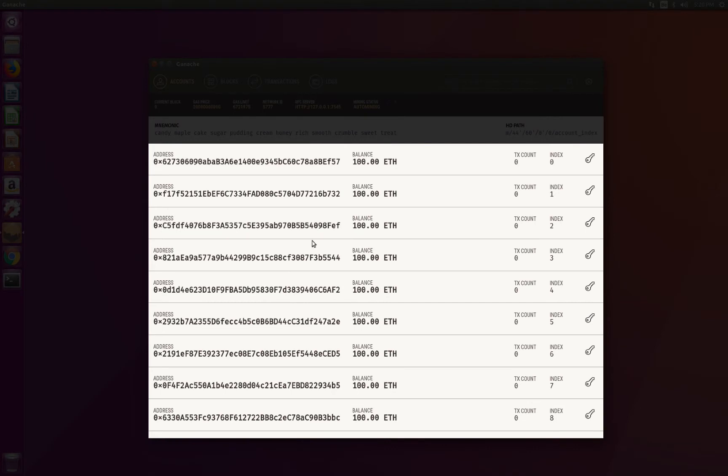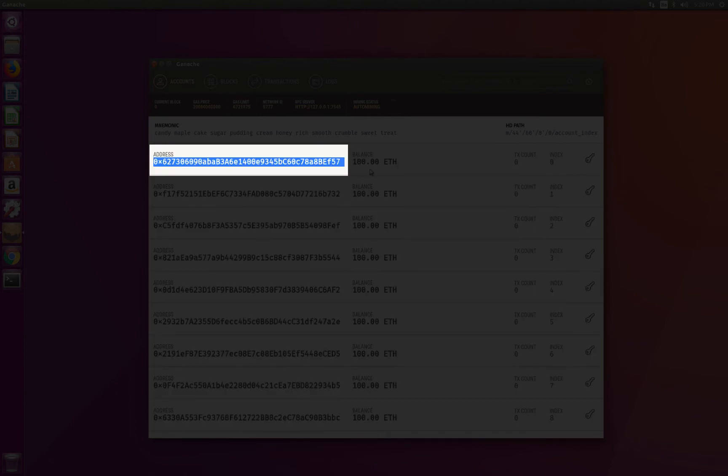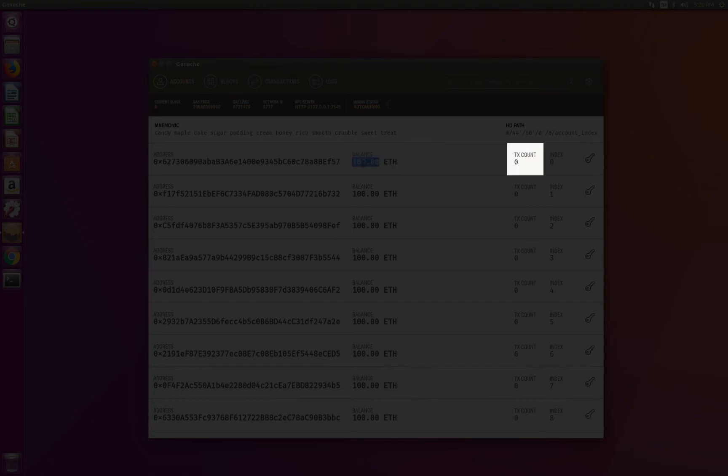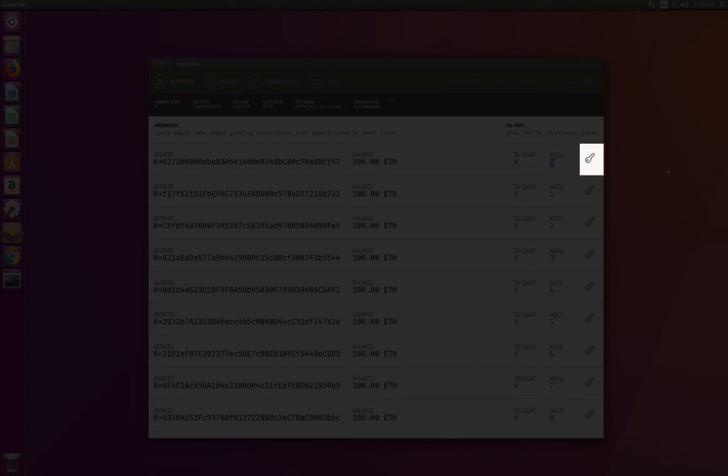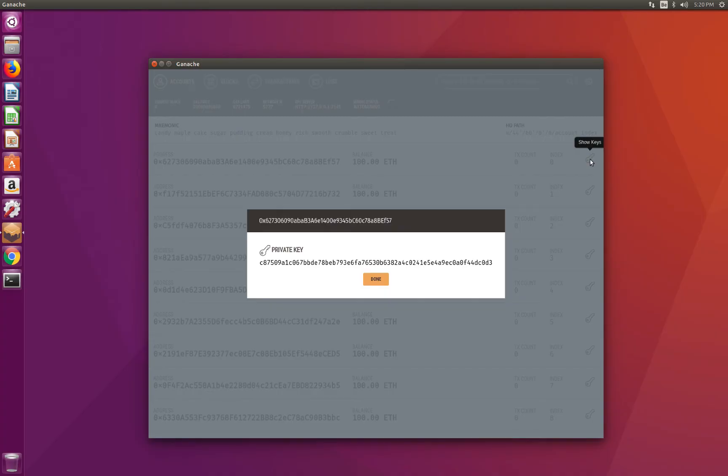And here we also have the mnemonic, which is the seed words that are used to generate the wallet of the 10 accounts in a deterministic way. Then you can see a list of the 10 accounts generated by Ganache with the following information: the wallet address of the account, its balance in ether with only two decimals, the number of transactions already sent by this account since the node started, the index of the account in the list of accounts, and the private key button that makes it possible for you to see the private key for each account, which will be very practical when we import the accounts in MetaMask.